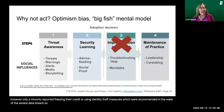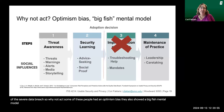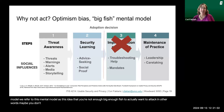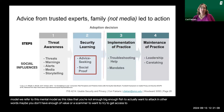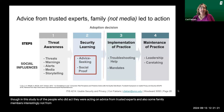So why didn't people act? Some had an optimism bias, and others showed a 'big fish' mental model — the idea that you're not a big enough target to be worth attacking, that you don't have enough of value for a scammer to bother with. Interestingly, of the people who did act, they were acting on advice from trusted experts and also some family members — not from the media.